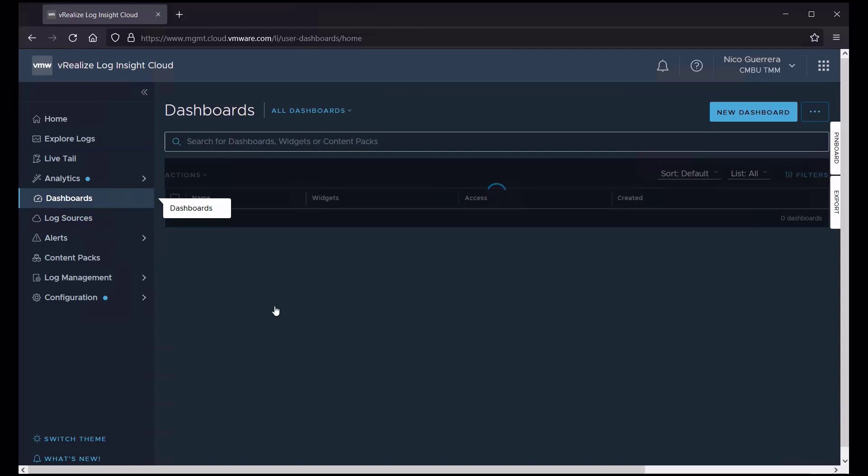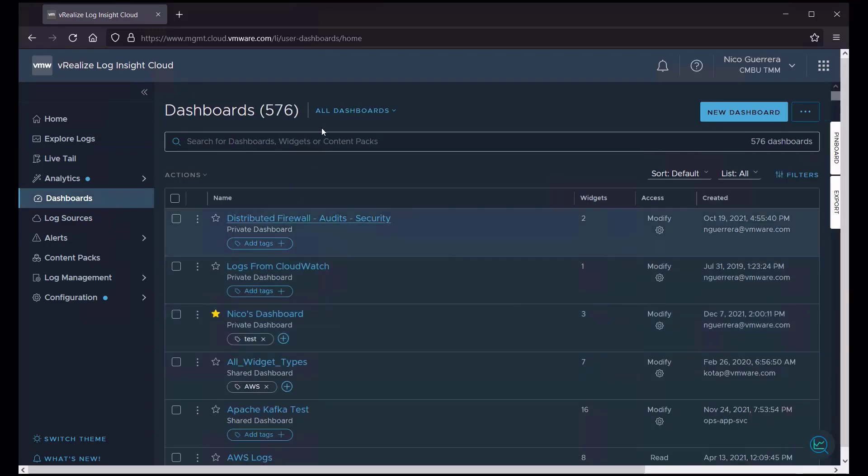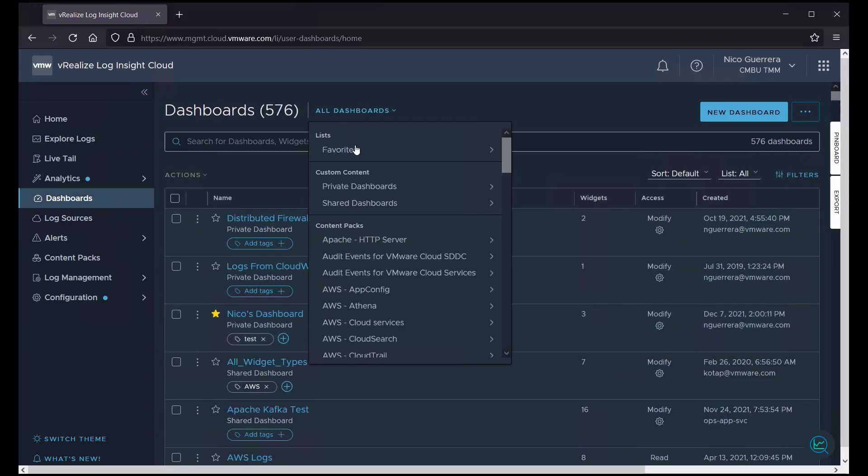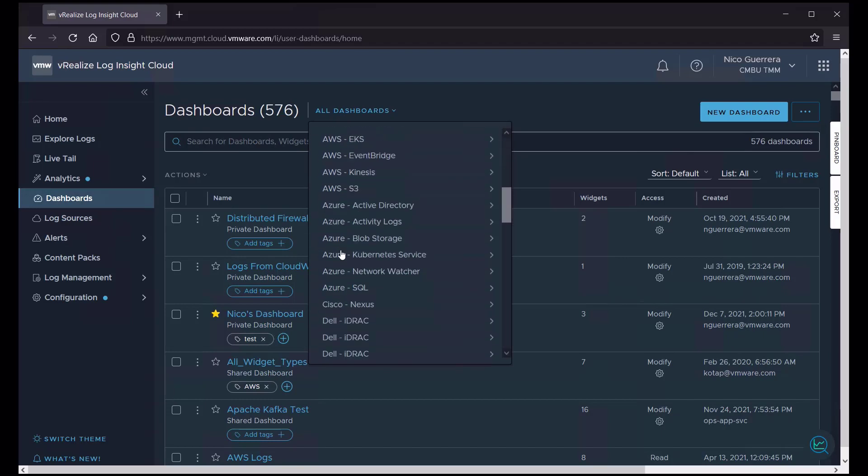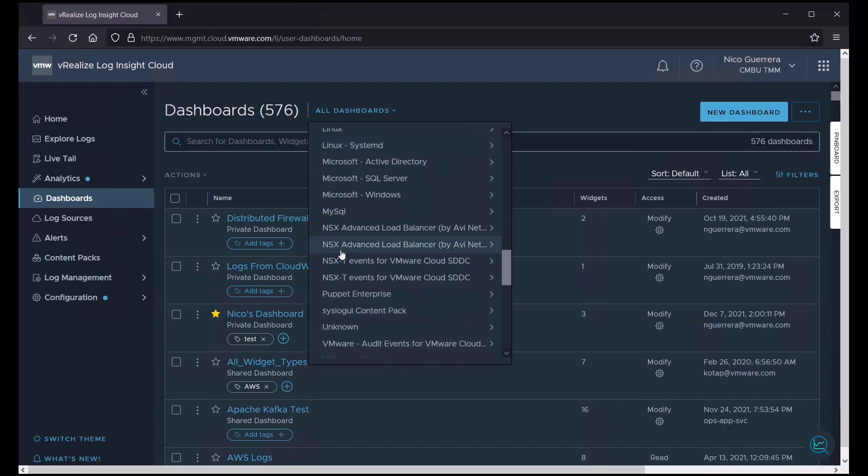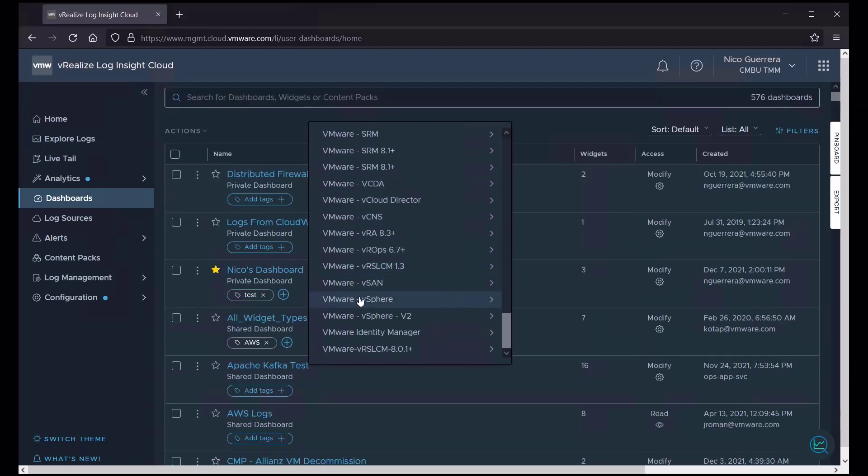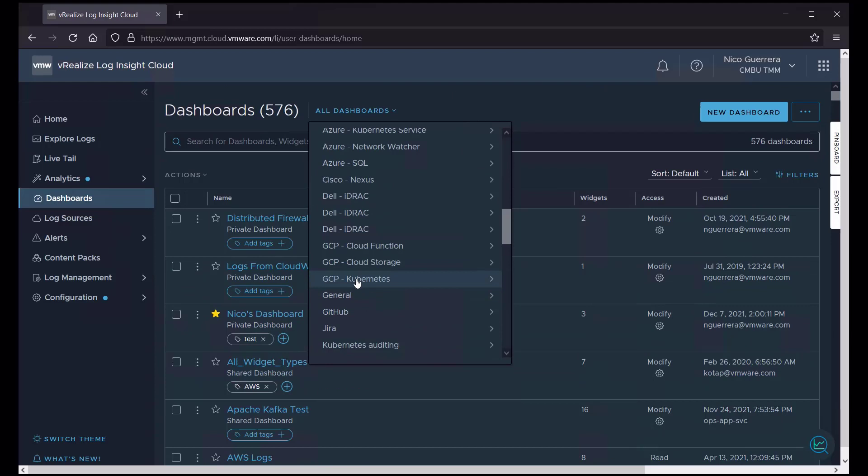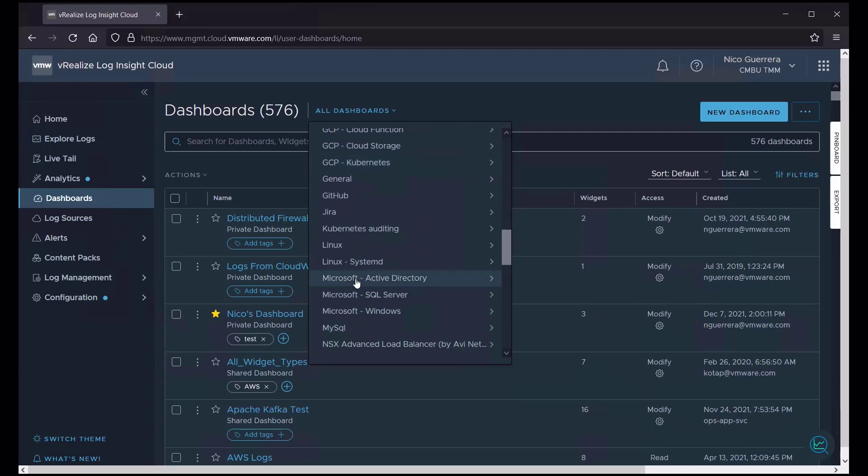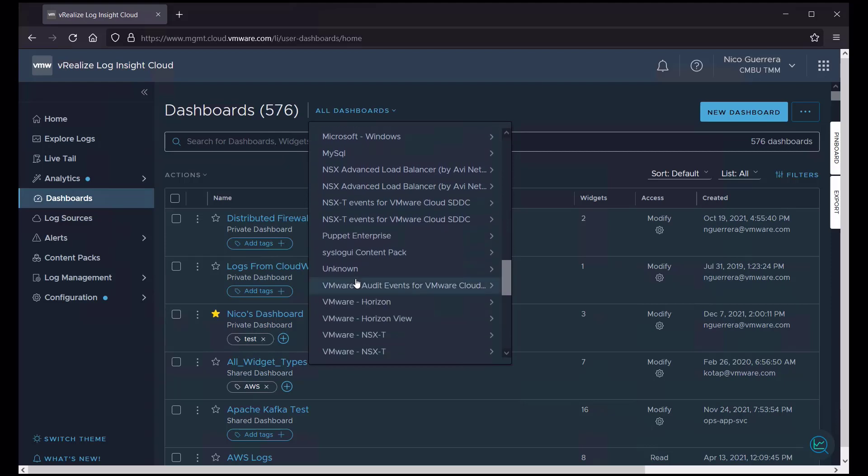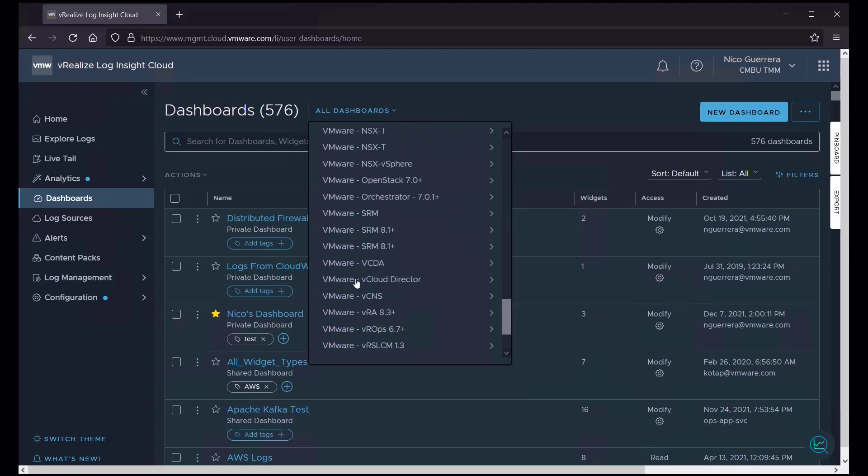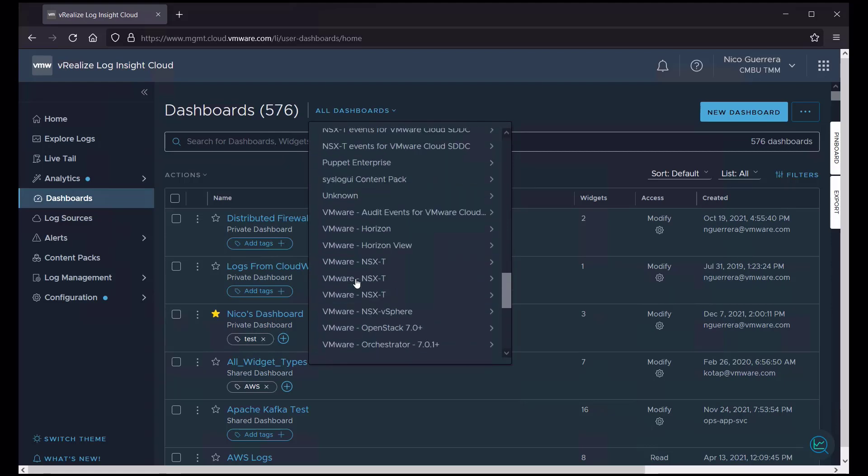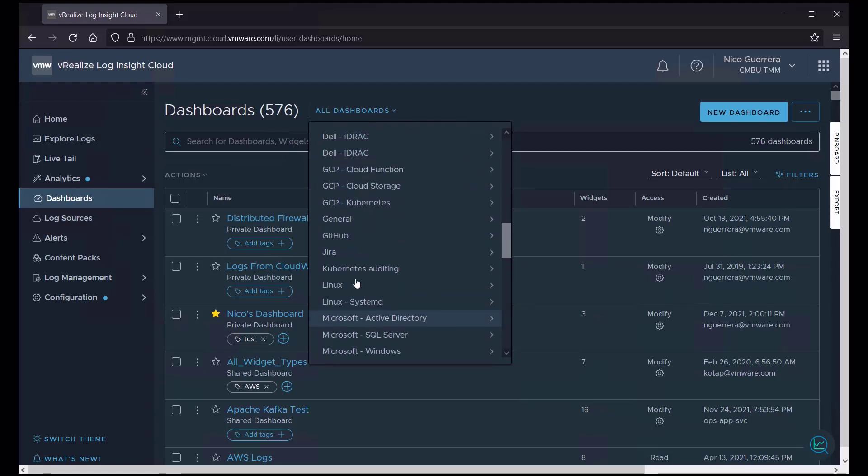So not only do we have our personal dashboards, we have the dashboards that are created from content packs. And that is most of our dashboards here. So anytime you install a content pack, the dashboards that are included with that content pack will show up here. So let's take a quick look at one of our cloud dashboards.